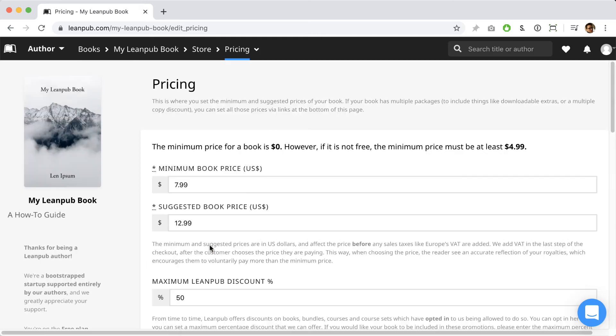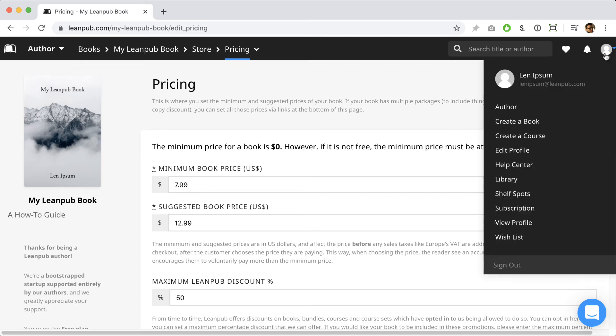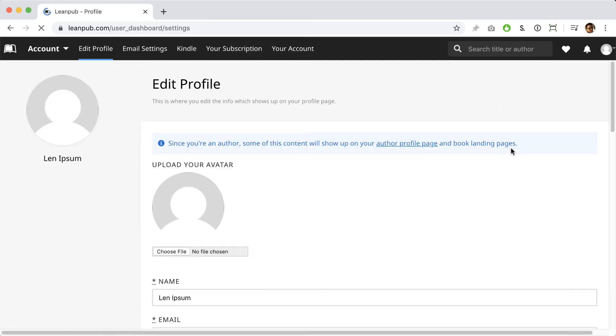Finally, let's add some information to our profile. To do that, click your avatar at the top right and then click Edit Profile. Here you can upload a picture of yourself.